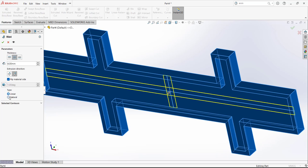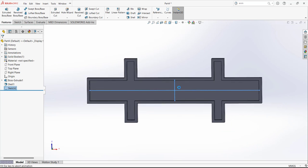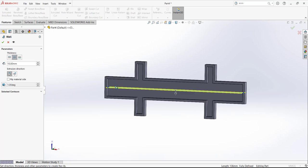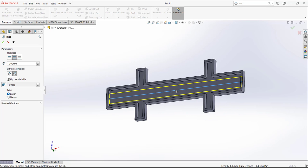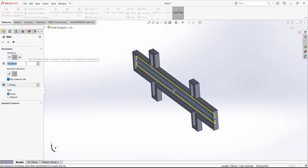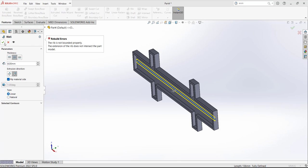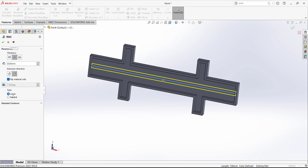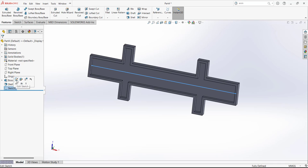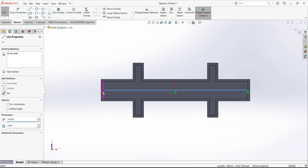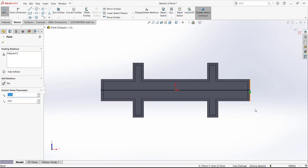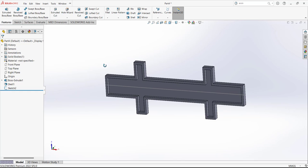I am going to edit the sketch and redraw it, then try to add the rib. We want it in this direction — flip the direction, this side, thickness is 4. But the rib is still not bounded properly: the extension of the rib does not intersect with the model. If you face an issue like that, you can try different things. SolidWorks is telling you what the issue is, so you can try to resolve it.